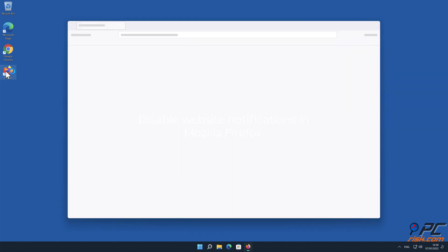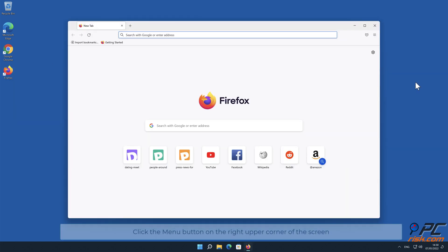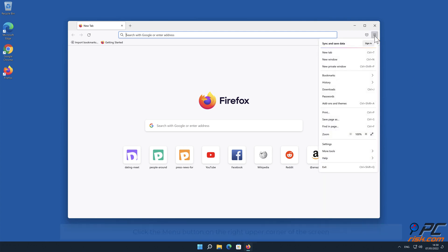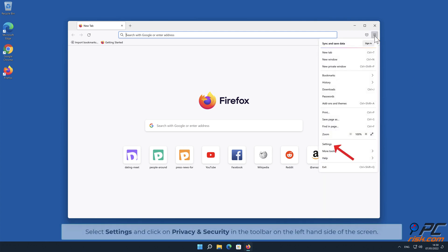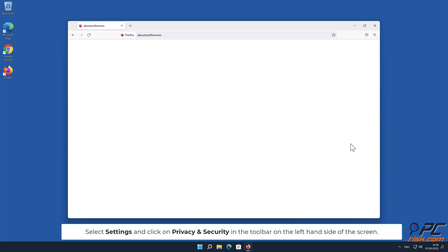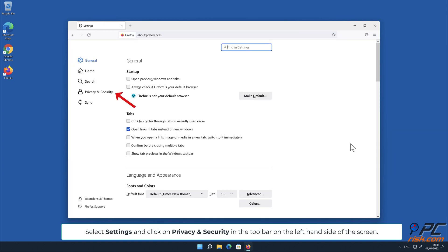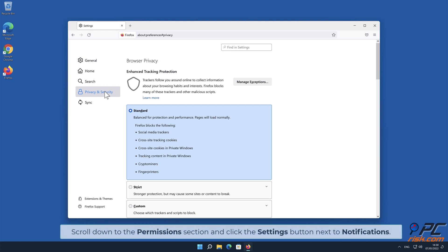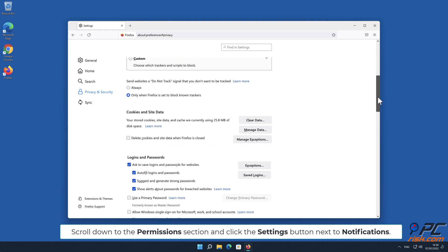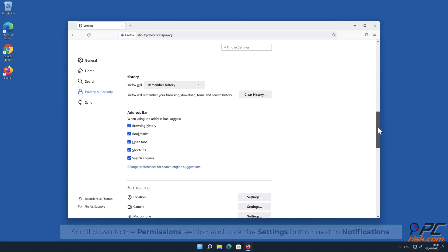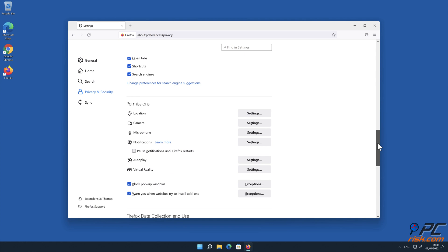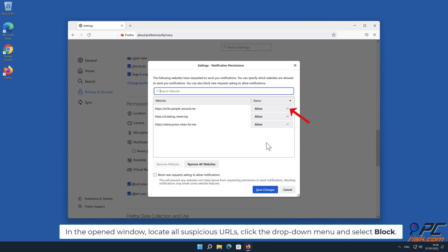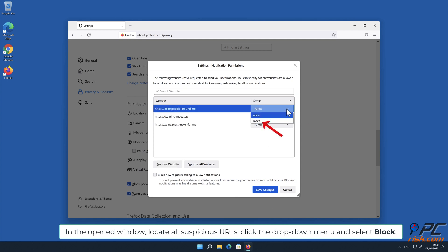How to disable website notifications in Mozilla Firefox. Click the menu button on the right upper corner of the screen, select Settings and click on Privacy and Security in the toolbar on the left-hand side of the screen. Scroll down to the Permissions section and click the Settings button next to Notifications. In the open window, locate all suspicious URLs, click the drop-down menu and select Block.